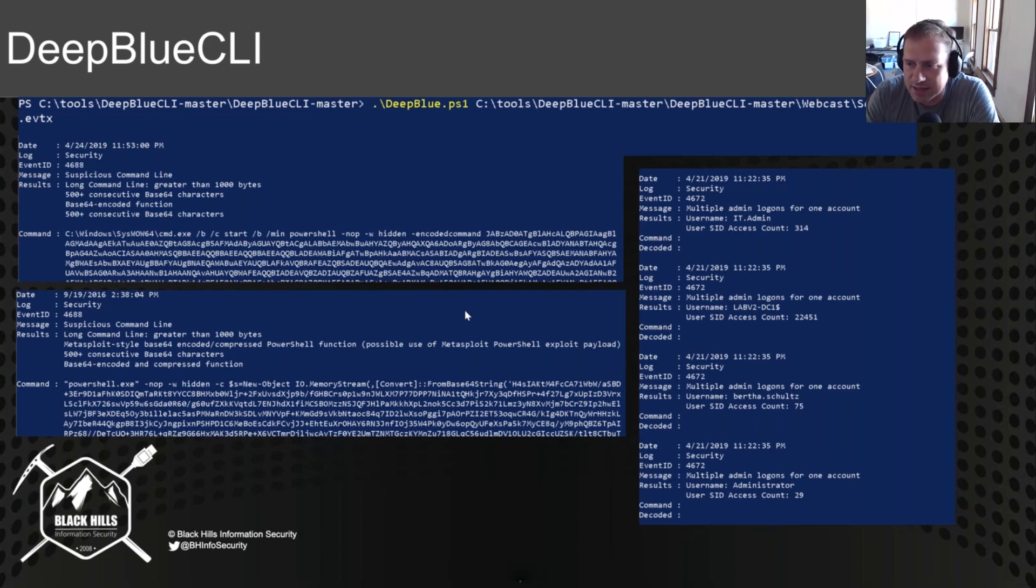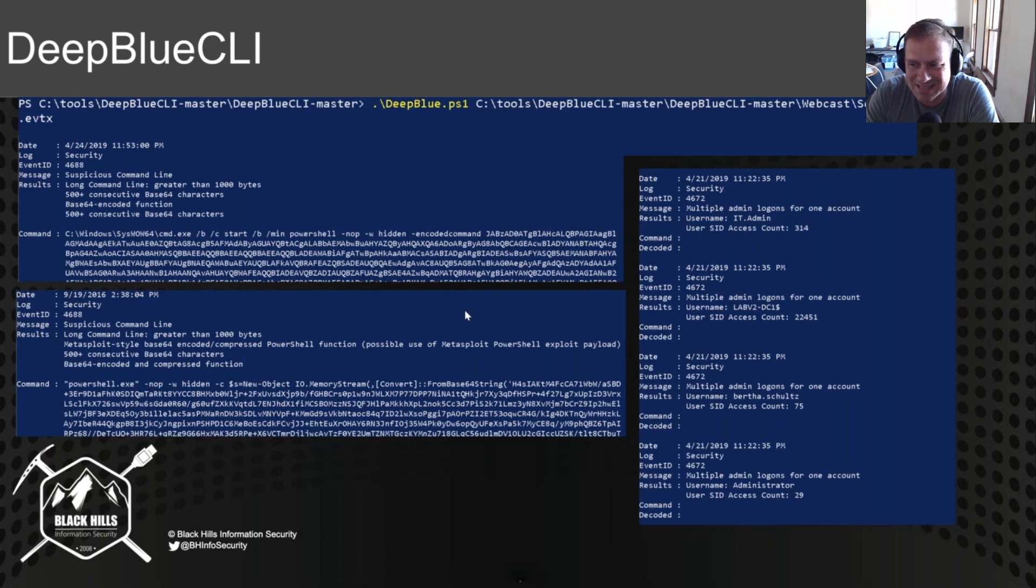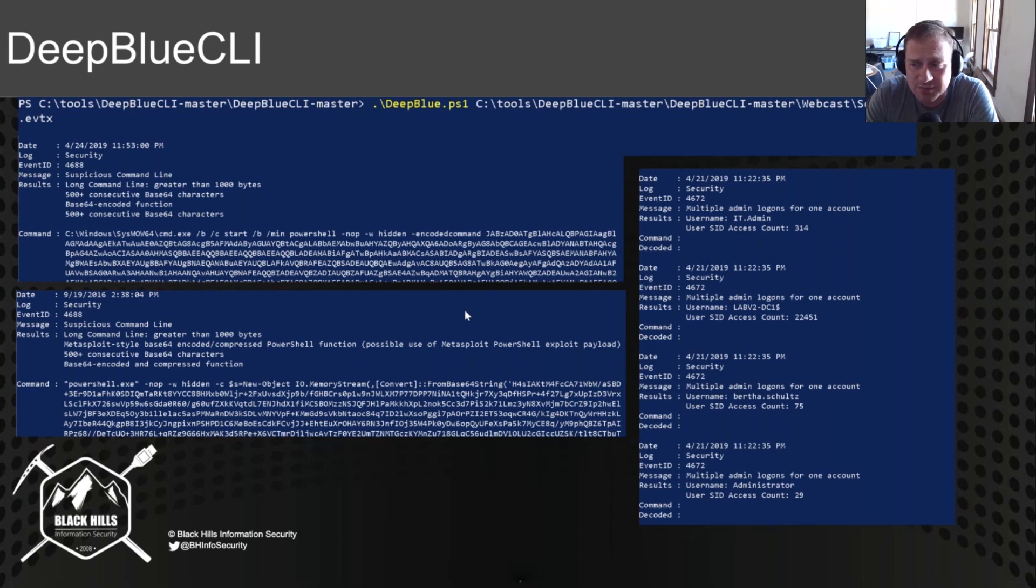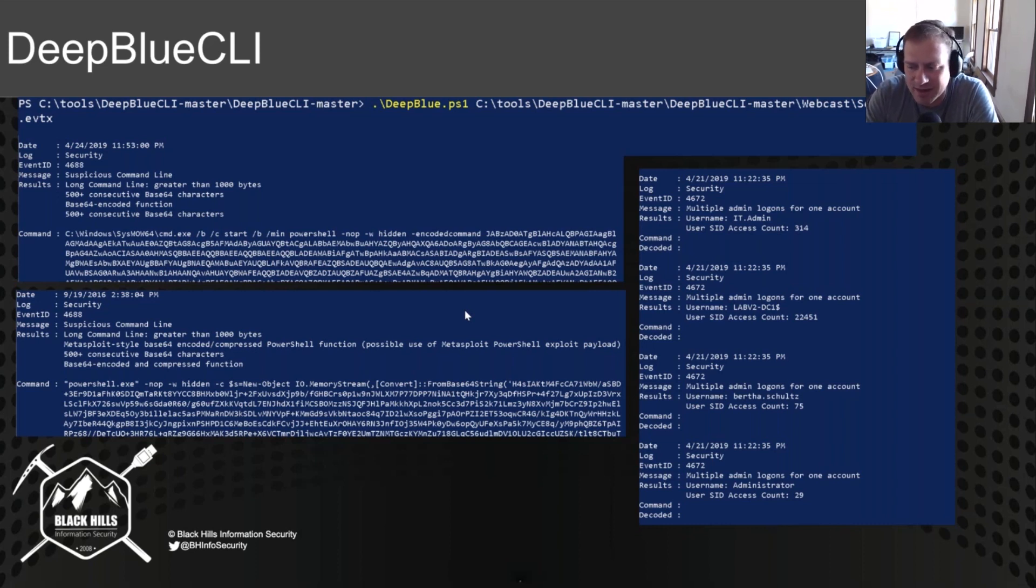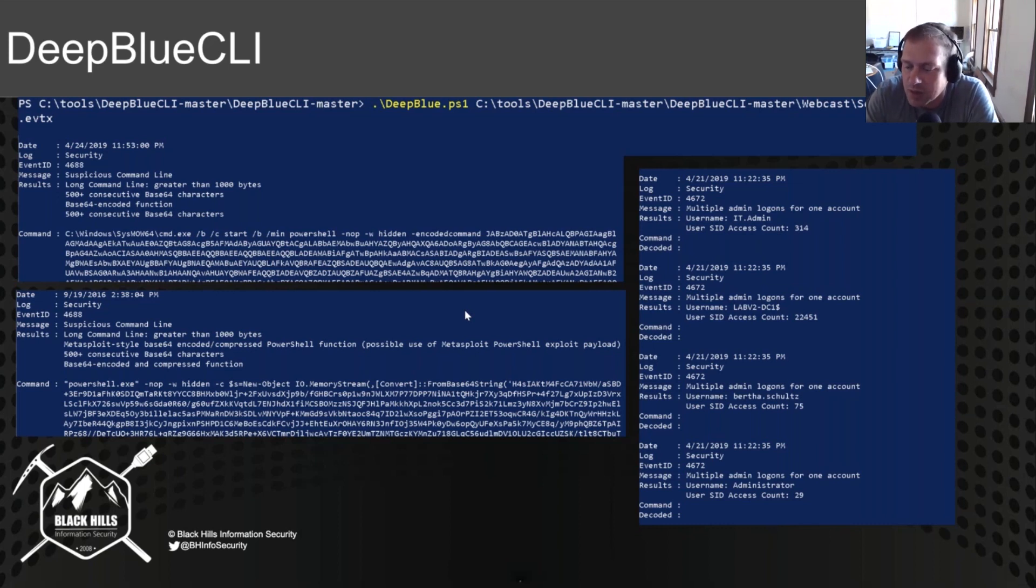Over on the right-hand side, you can see that we have multiple admin logins for one account. You can see the it.admin account is logging into 314 instances. That's generally bad, but then again, sometimes it may not be bad. Below that, you can see lab v2 domain controller one, that particular account has logged into 22,451 instances as well.